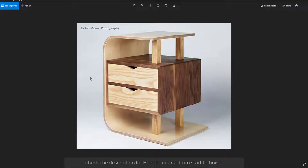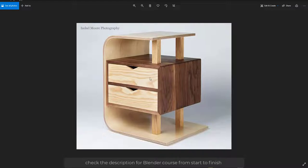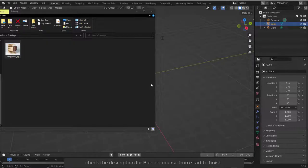Hello everyone, Marwan Hussain here. In this video we need to learn how to create this simple furniture. This tutorial is for beginners and for people that want to learn how to create a simple geometry from start to finish. We will start creating this, add a material, and make something nice.